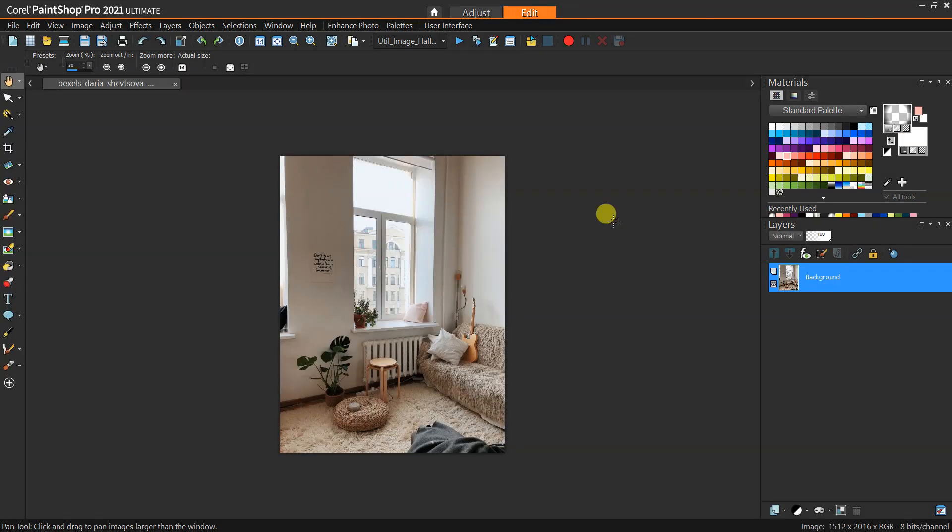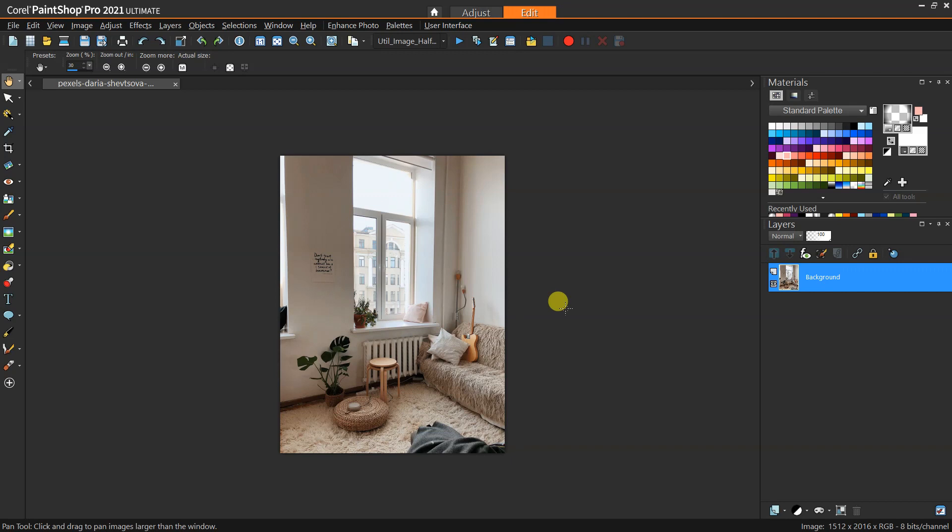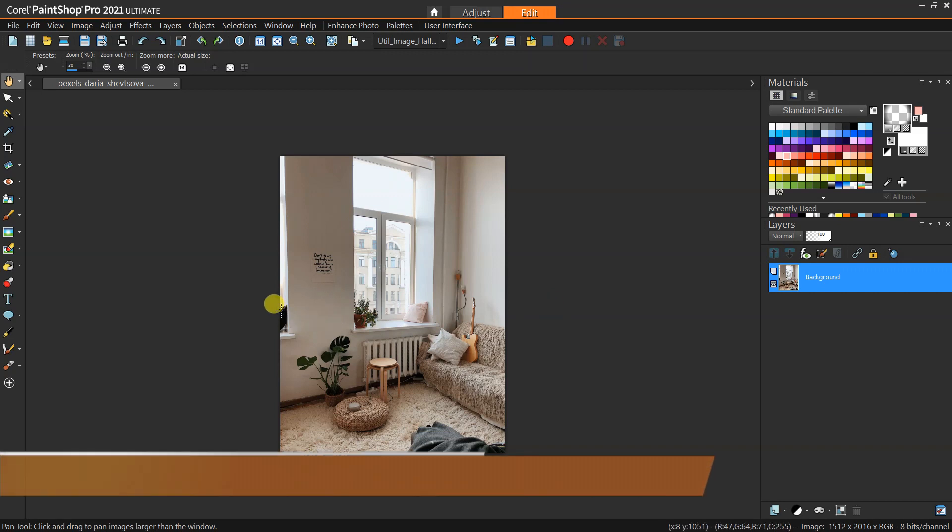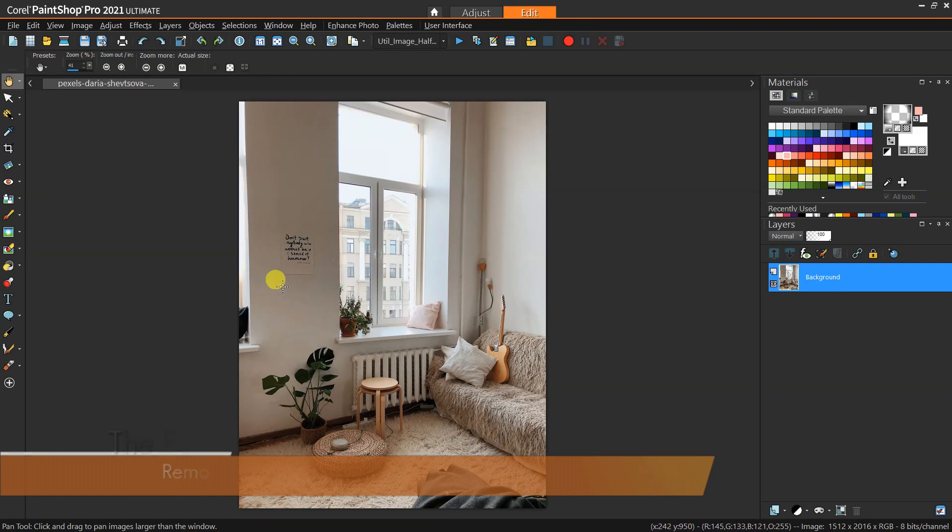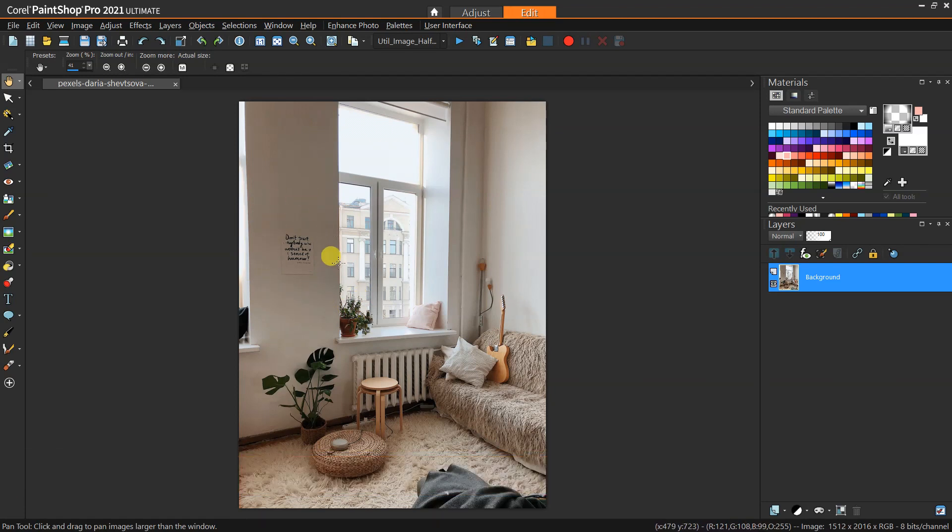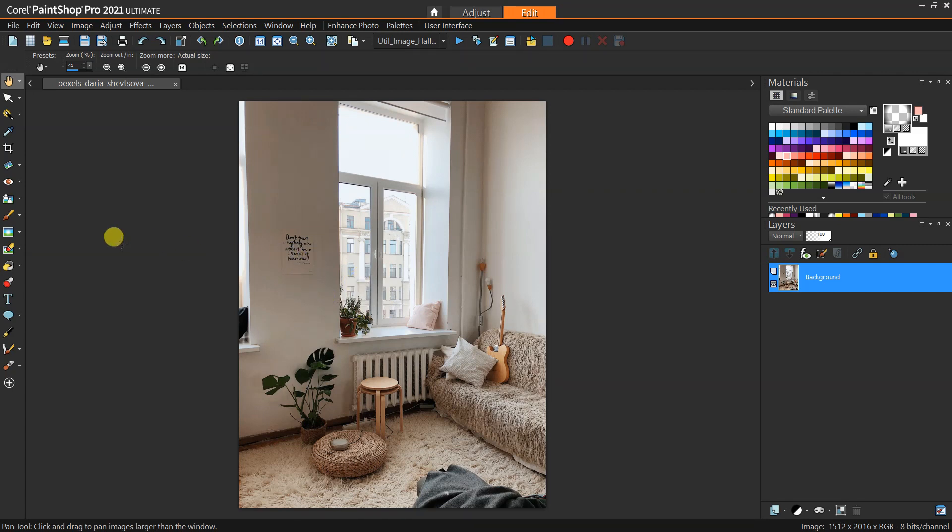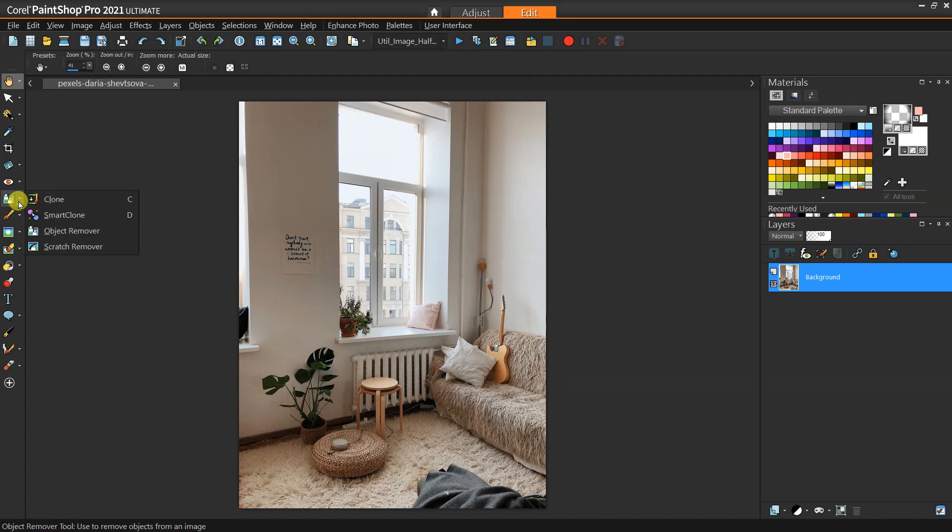As we approach this, imagine this hypothetical scenario of like a friend of yours gave you this image and said, hey, can you help me out and remove some stuff from it. We'll kind of just pick some things in here and use a few different tools. So first off, for example, maybe your friend says, can you kind of take this poster out of the picture?